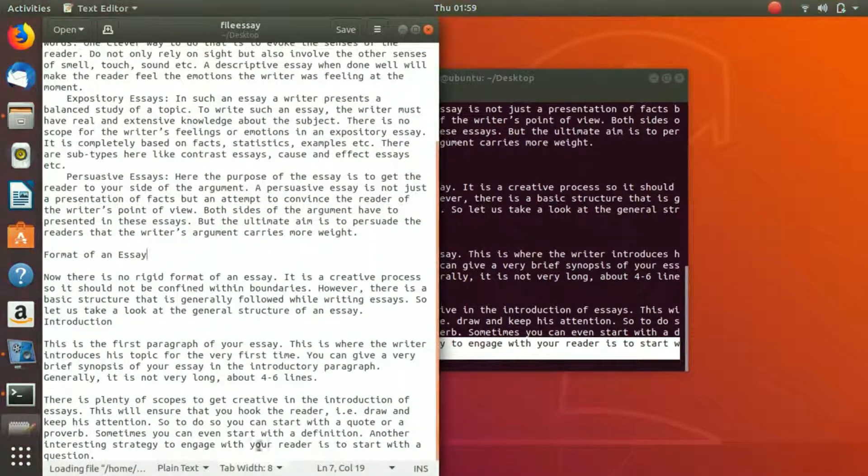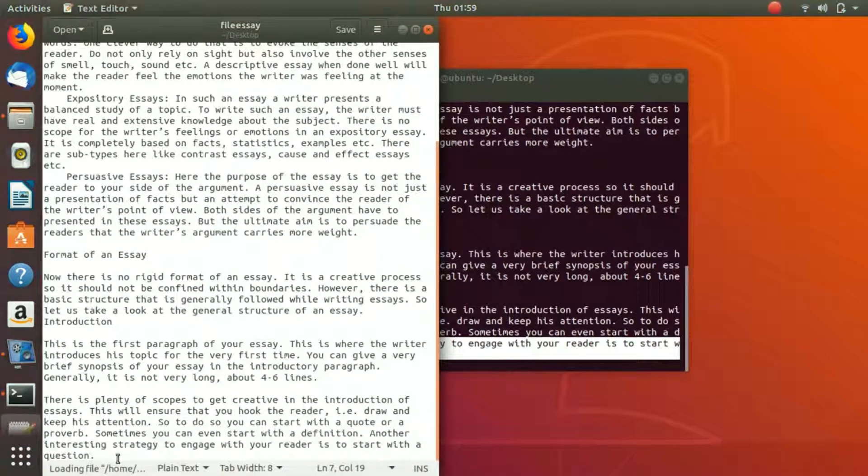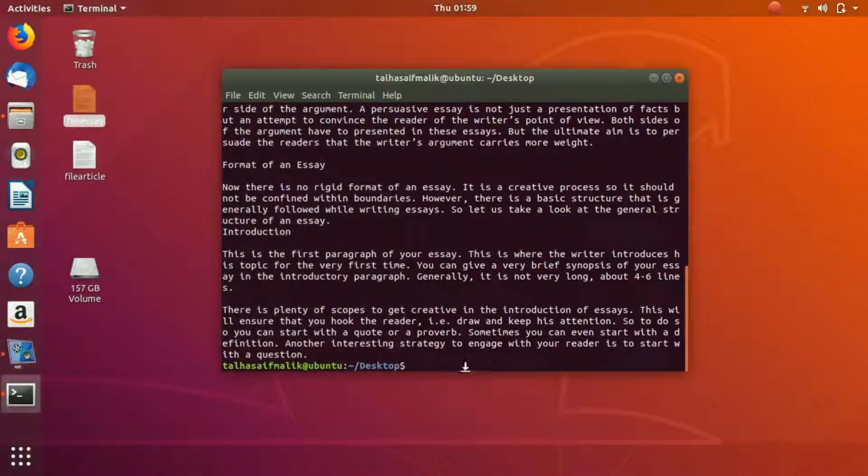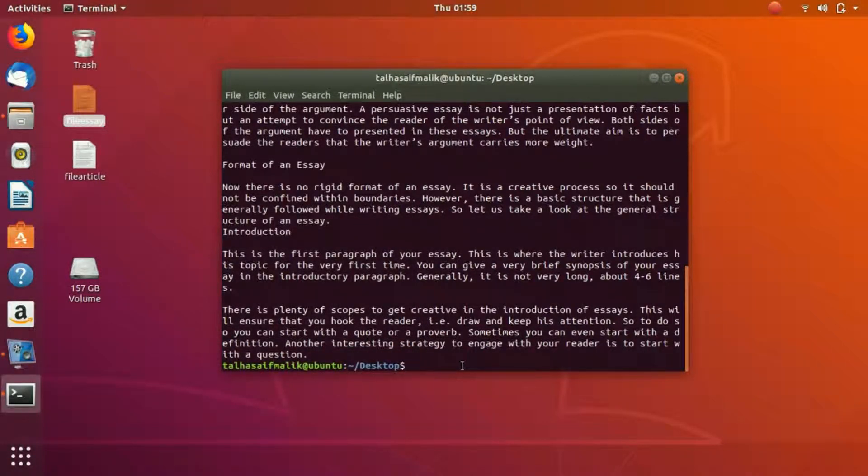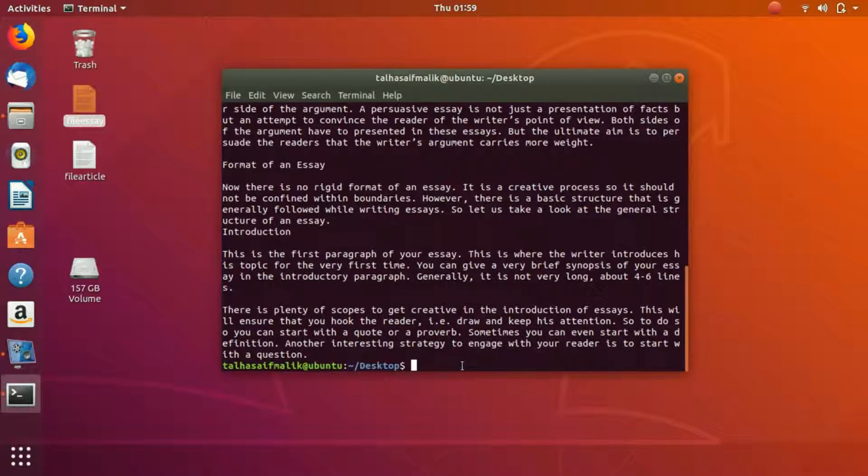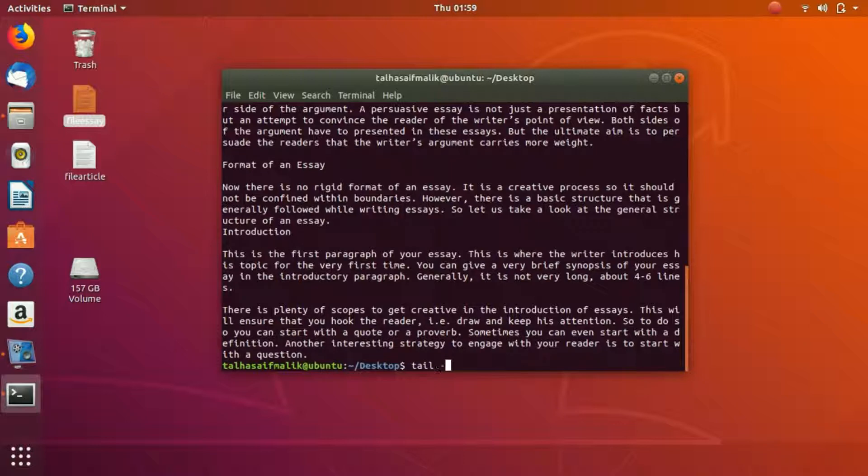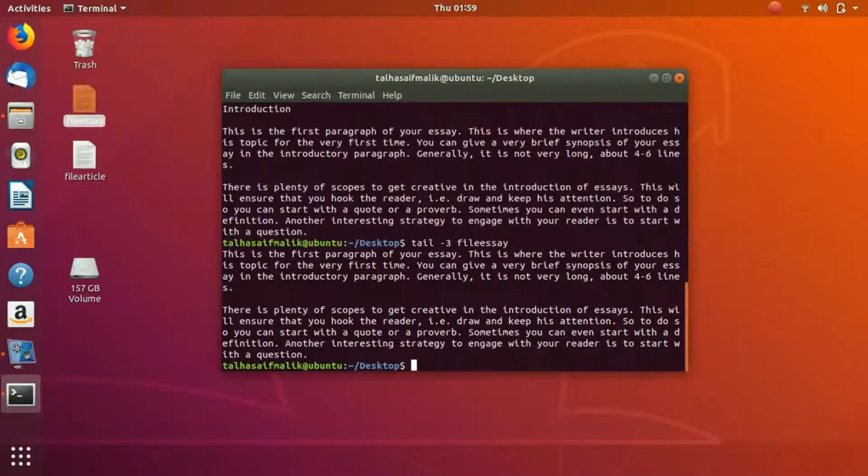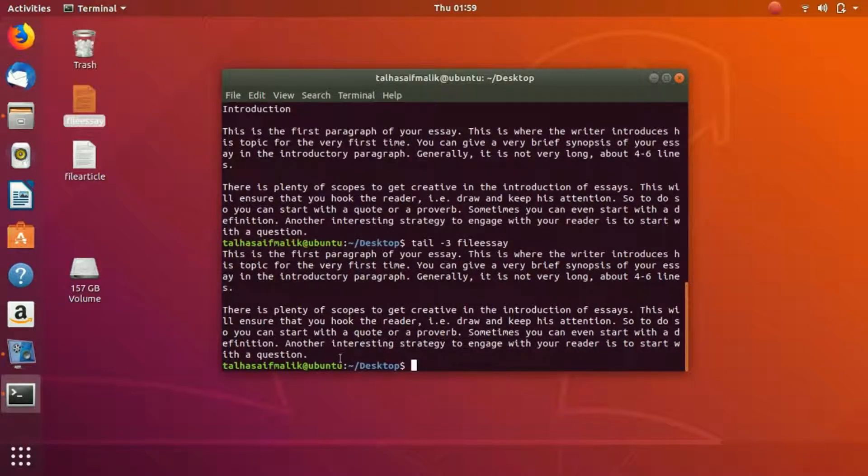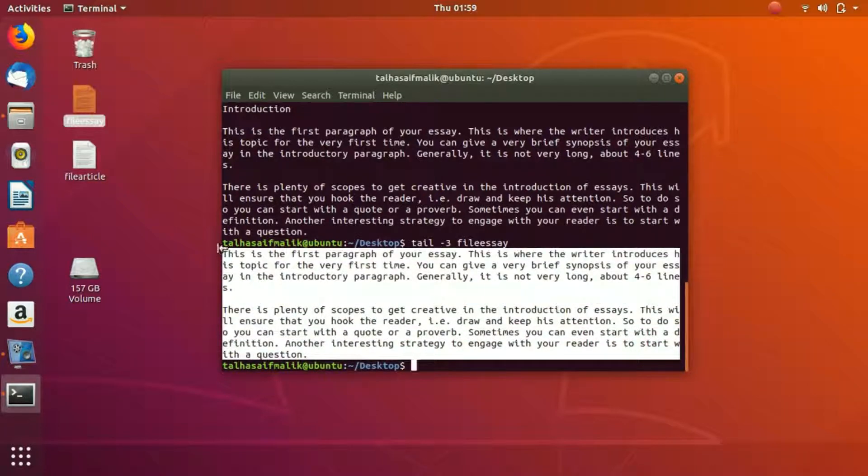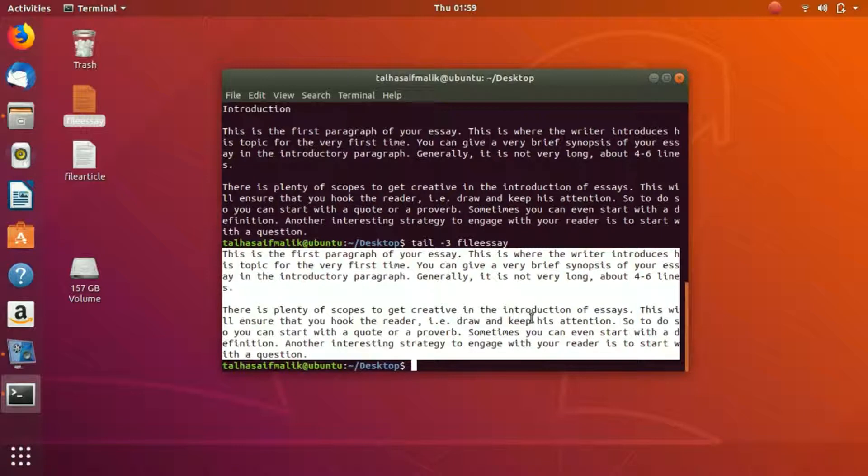What if we just want to read the last few lines? We write tail, let's say negative three, and then we write the file name which is file_essay. We hit enter and you can see it has just read the last three key parts of the file.